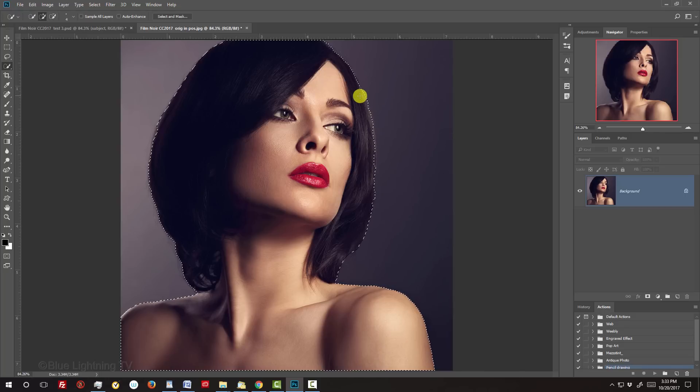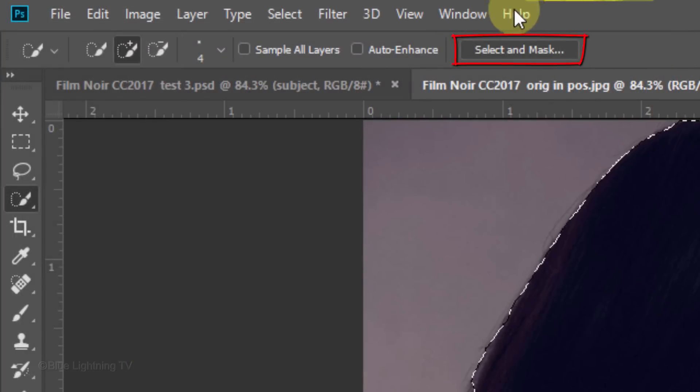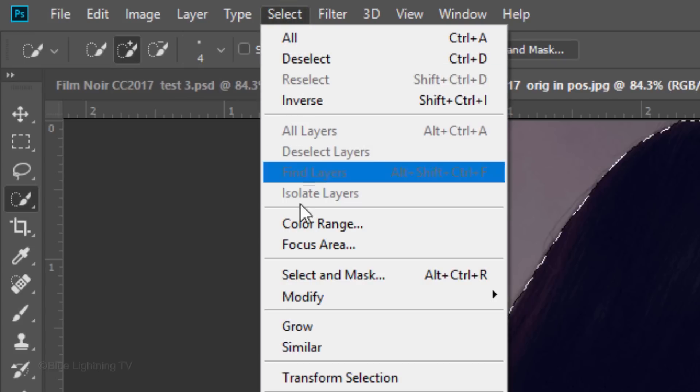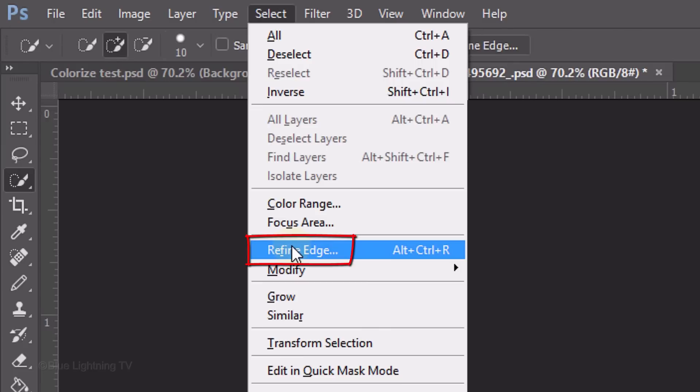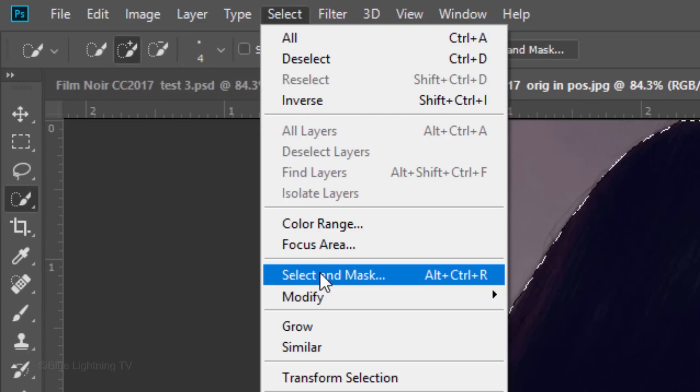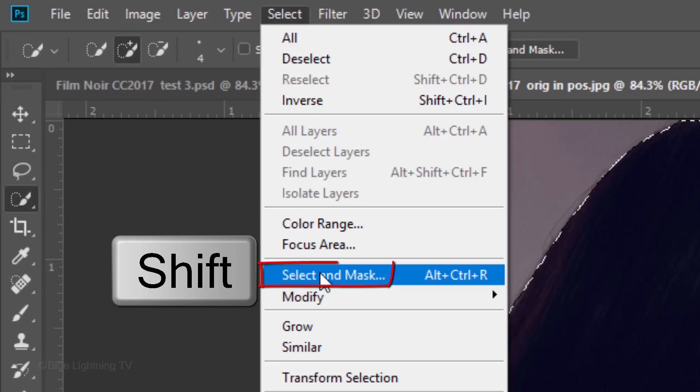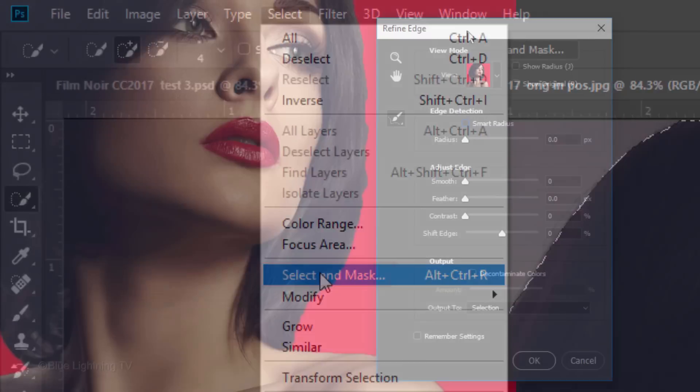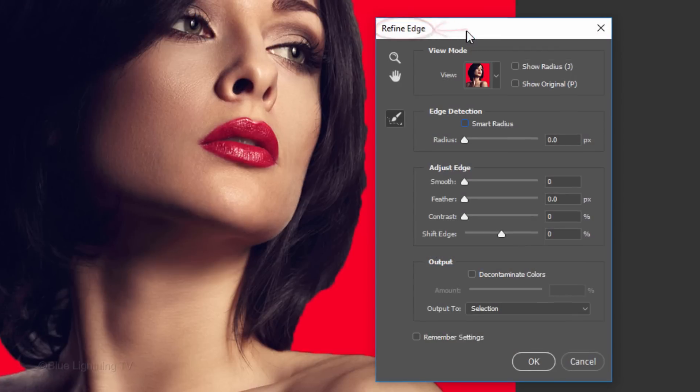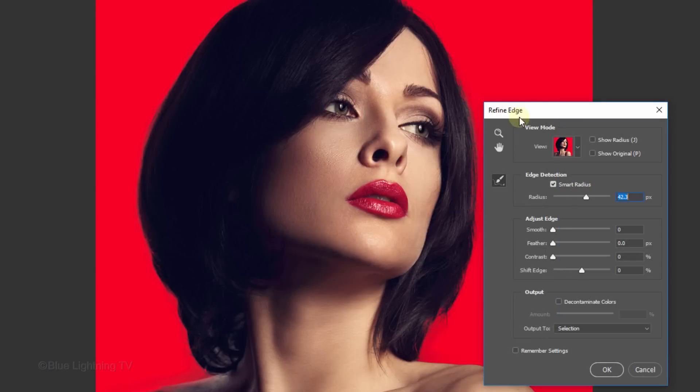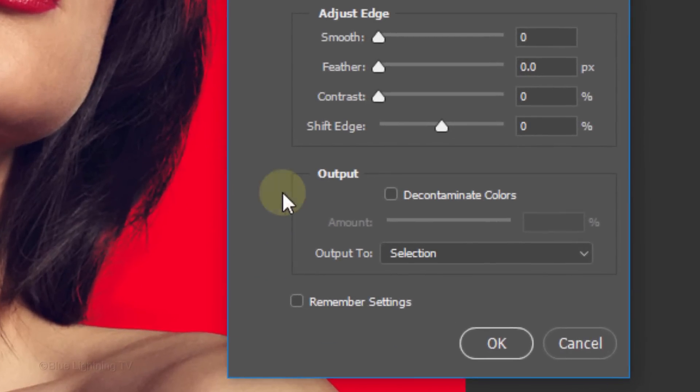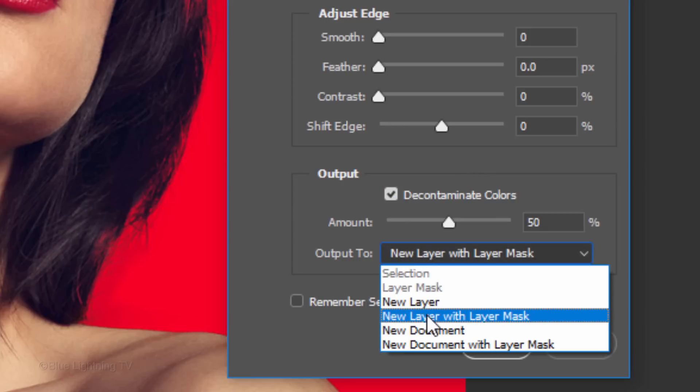To finesse the selection of the hair, click the Select and Mask button or go to Select and Select and Mask. If you're using a version earlier than 2015.5, you'll see Refine Edge instead of Select and Mask. I did in-depth tutorials on both filters, so if you'd like to watch them, I provided their links in my video's description below. If you're using CC 2015.5 or later and would like to use Refine Edge instead of Select and Mask, Shift-click Select and Mask to open the Refine Edge window. I'll click Smart Radius and drag the Radius to approximately 42 pixels. Then I'll drag my brush over the edge of the hair. I'll check Decontaminate Colors to fill in the edge of the hair and choose New Layer with Layer Mask.